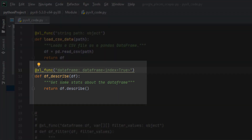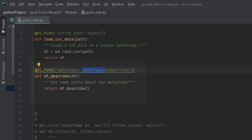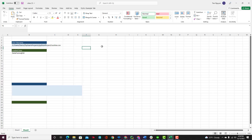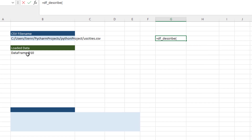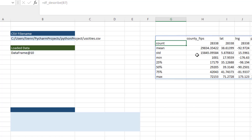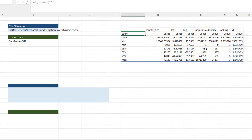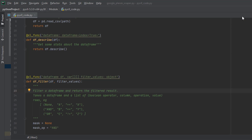Next, I want to build a function that returns the descriptive statistics of the data. I have the function `df_describe`, which uses the `@xl_func` decorator, takes in a DataFrame from Excel, and returns a DataFrame with `index=True`. I can then call this function in Excel, named `df_describe`, and pass in the DataFrame loaded by the `load_csv_data` function, and it will return the descriptive statistics of the data.